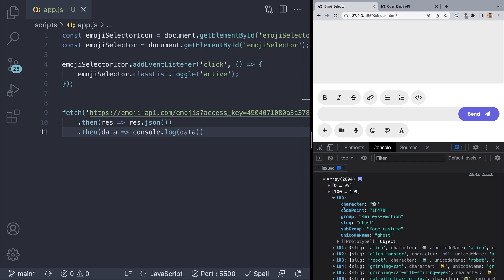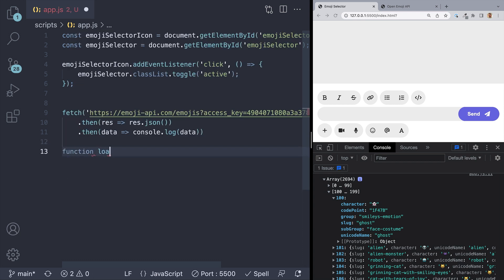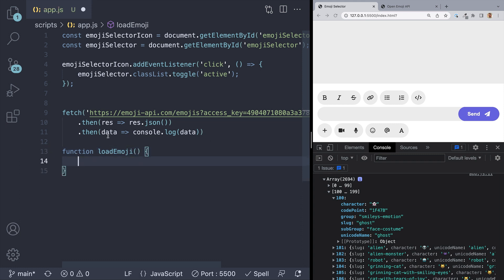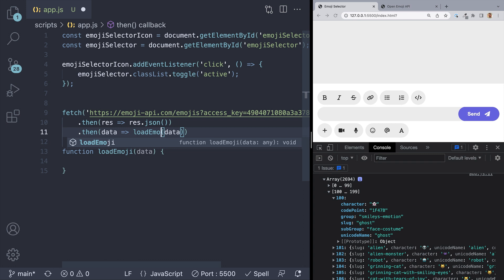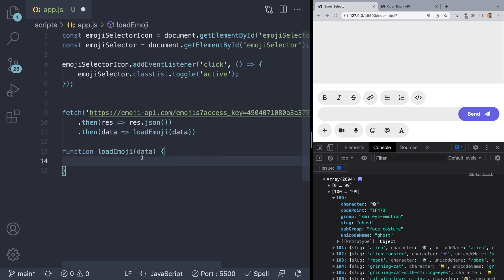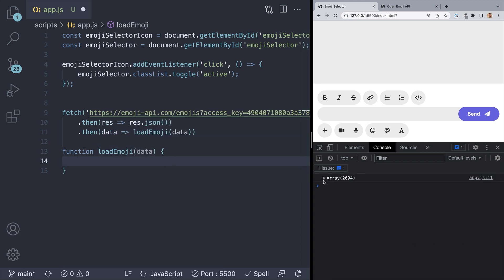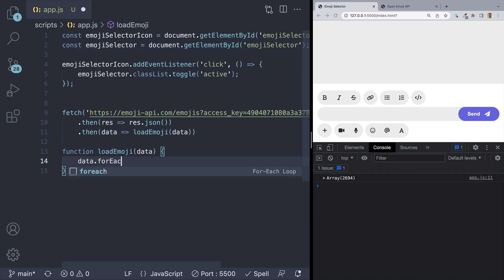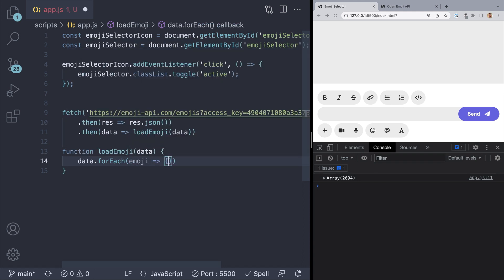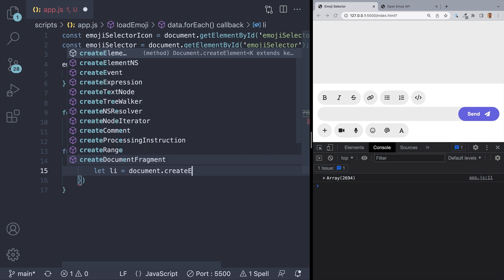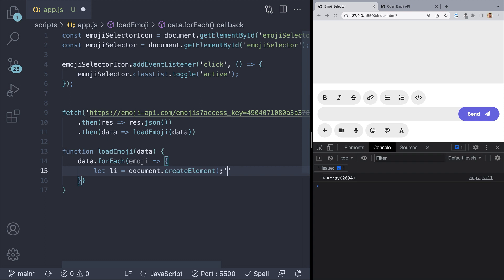I'll click on one of these and see what type of data we're getting back. It looks like we get a whole bunch of things — we'll definitely be using the character as well as the slug. So let's start adding all these emojis to the page and create a function to do this. We can call this function loadEmoji and it'll take the data from the API as a parameter. So let's change console.log in the .then to loadEmoji. Underneath, we'll have our loadEmoji function. We want to create a new list item that holds the emoji for each emoji we get back. So let's take our data parameter and run a loop: data.forEach, and for each emoji we'll create a brand new list item — let li equals document.createElement('li').